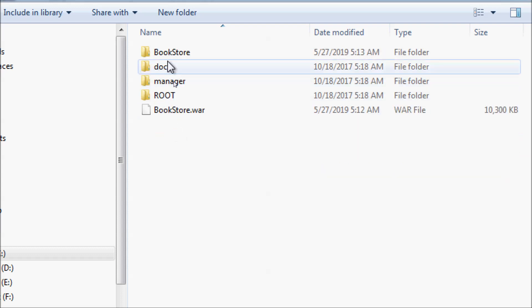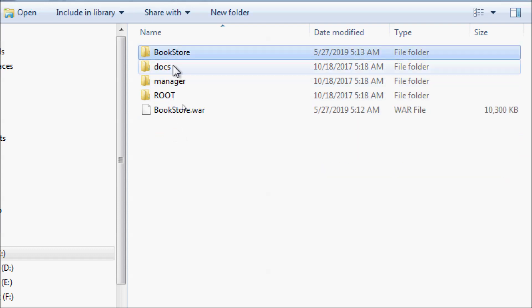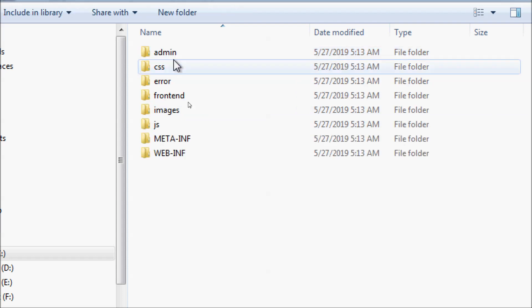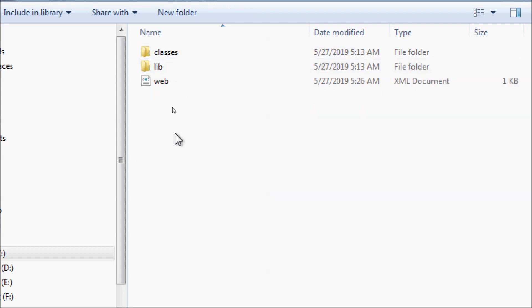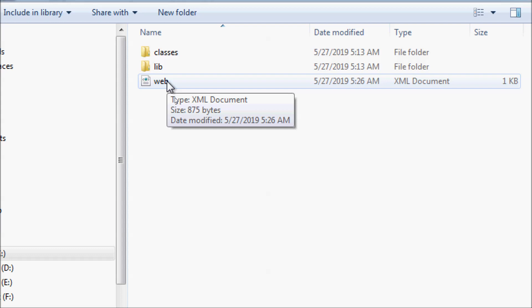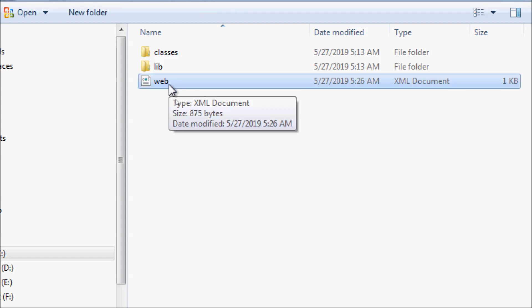Here on my computer, in Program Files, the Tomcat 9.0 folder. Navigate to the web application you want to change — for example, the bookstore app — and open its web.xml file. This is the web deployment descriptor file.